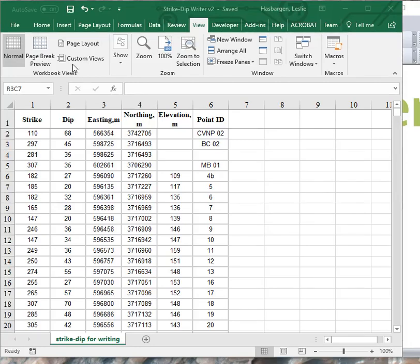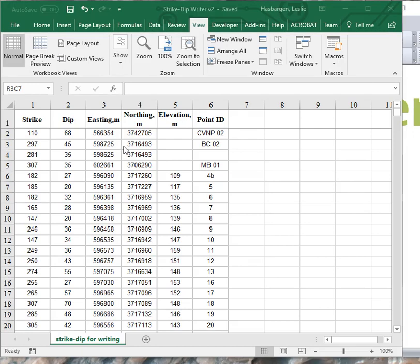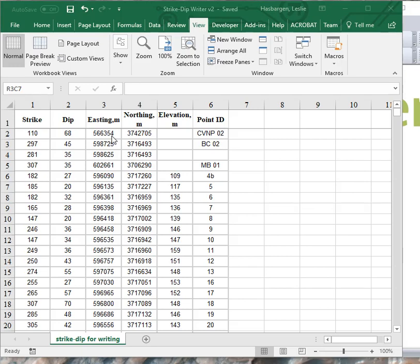Hi, this is Les Hasbargan. This is a tutorial that shows you how to use a macro written in Excel to write data in Excel to a text file that can then be read into GlobalMapper. So this is a convenient way to move your StrikeDip data into GlobalMapper, all in one fell swoop.